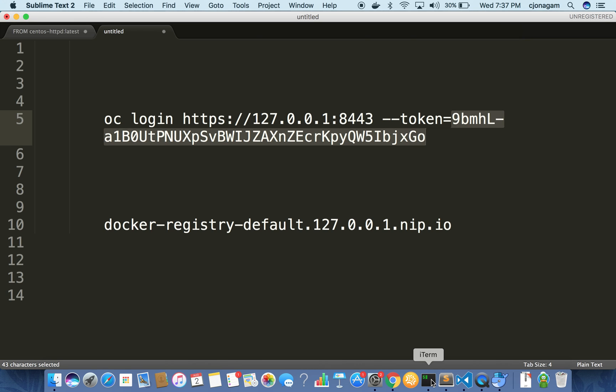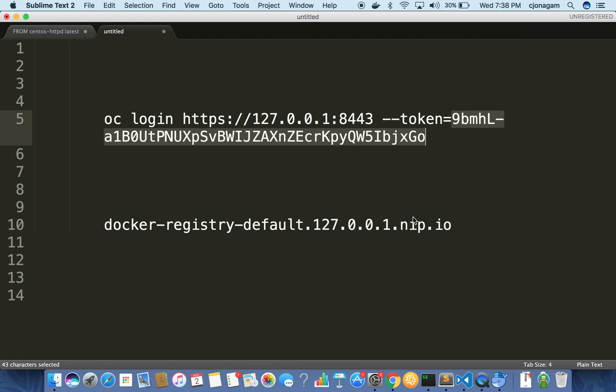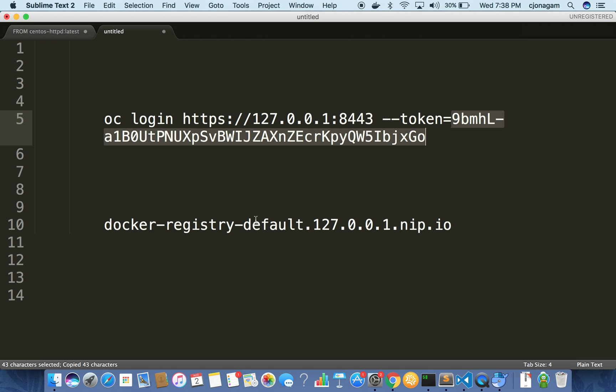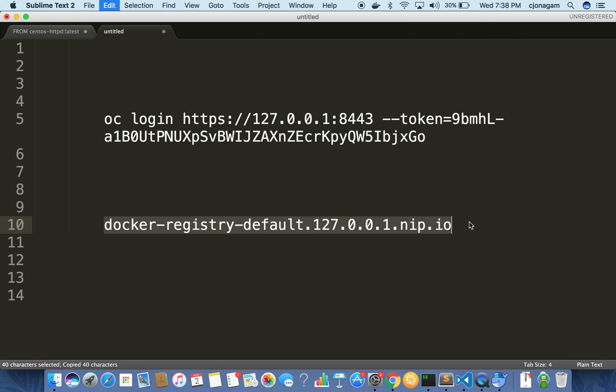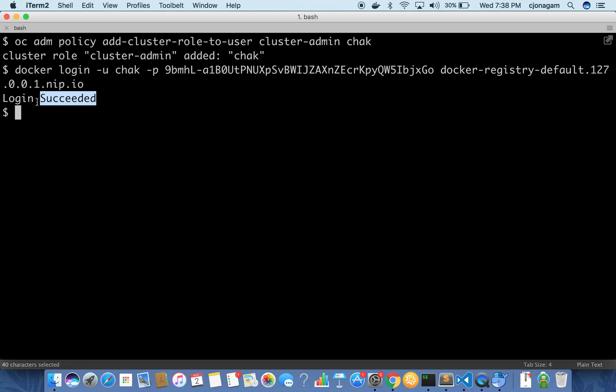And this will be the token to log into your internal registry. Once that is there all you need to do is docker login and then minus U username is chak and then password is this token. And the registry address is nothing but this one. This is going to log into the internal registry. You can see the login is complete.